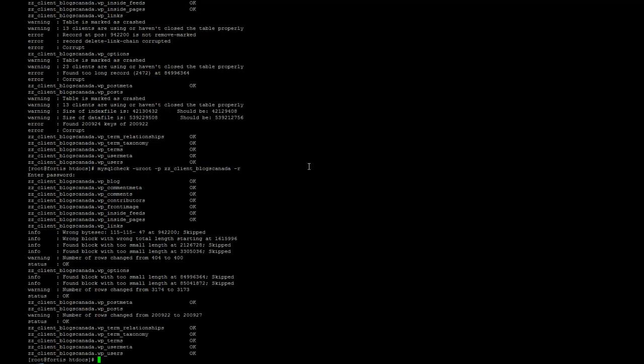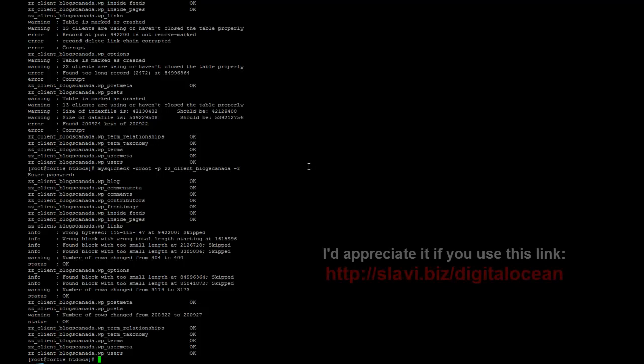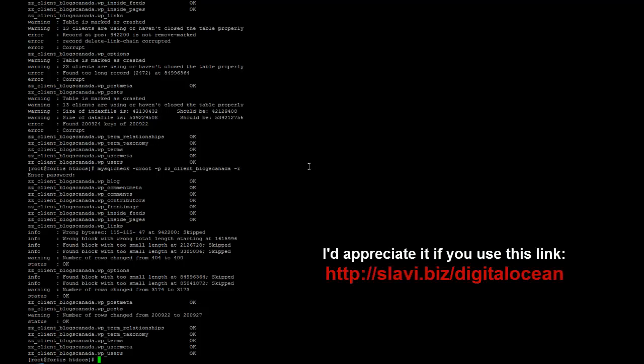It's a fast server, four gigabytes of RAM. It's a server from DigitalOcean. If you don't have an account, DigitalOcean can use my affiliate link, which is slavi.biz slash DigitalOcean.